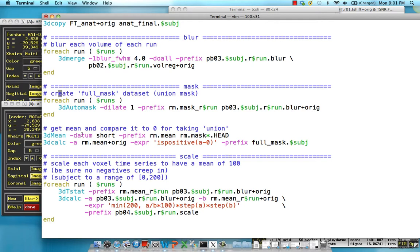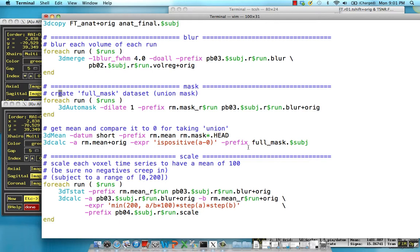We then take an intersection of all these different masks using 3D mean, and then 3D calc is used to calculate the intersection. So just make sure that there's a non-zero number in the intersection of all three of these masks. So if it's zero in all of them, there's probably an empty voxel, just empty space. But if there is at least one of the masks that occupies a voxel, has some signal coming from it, keep that.